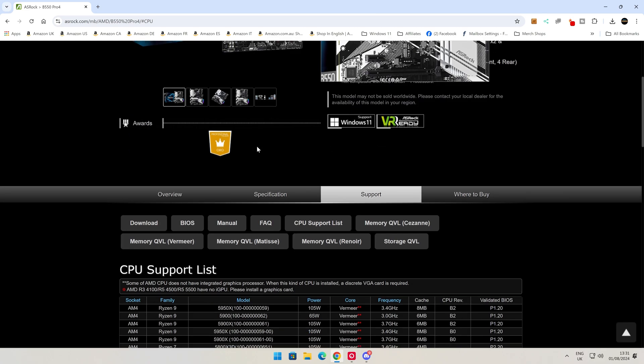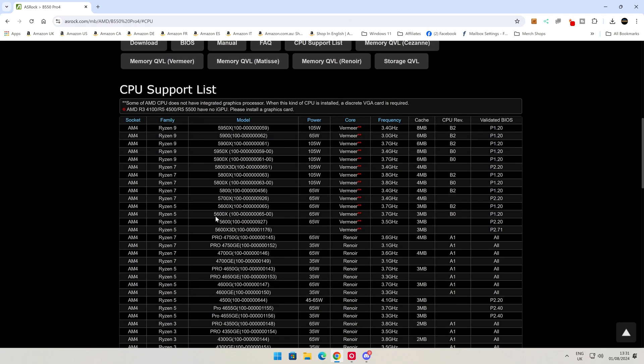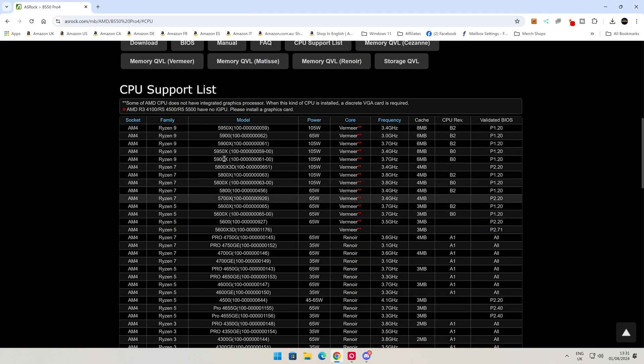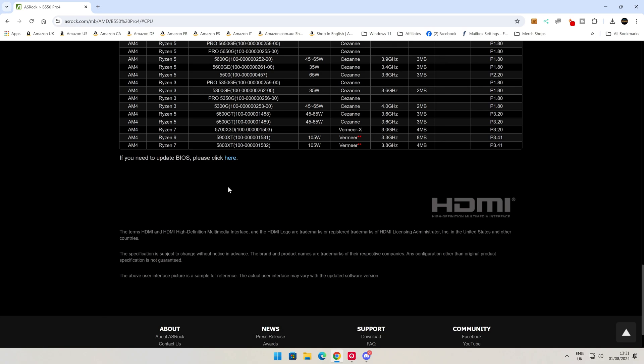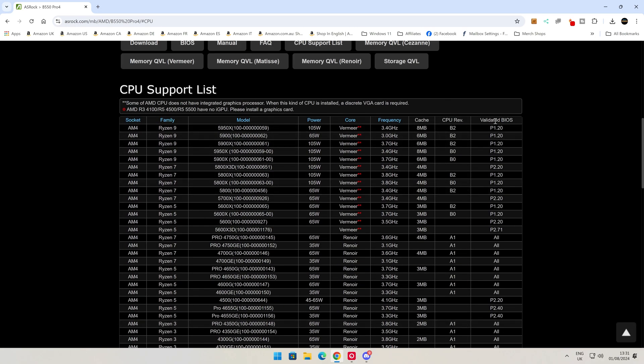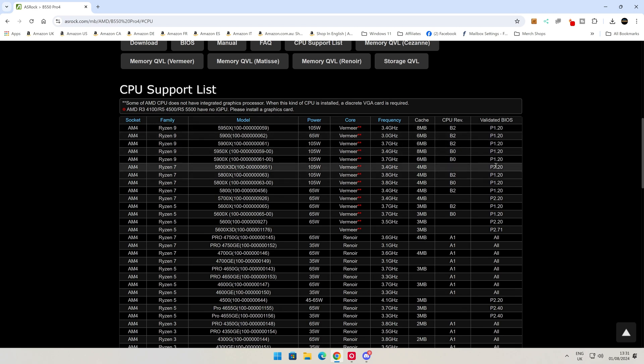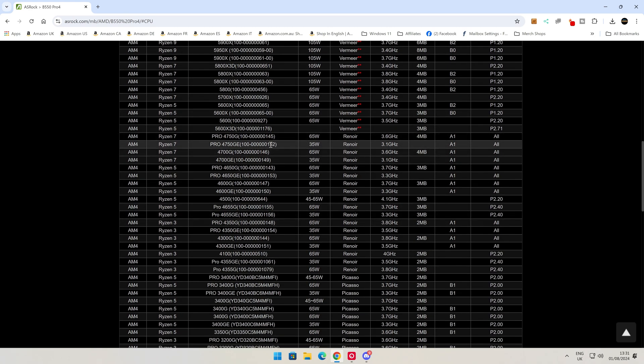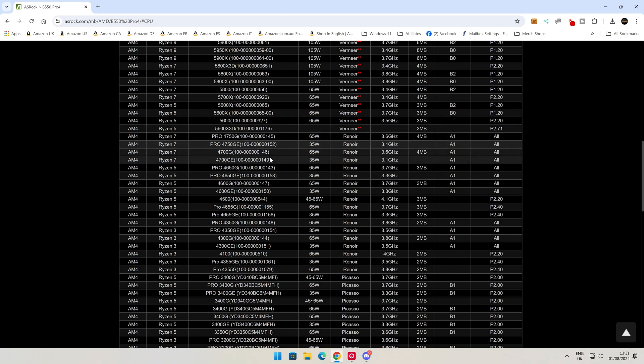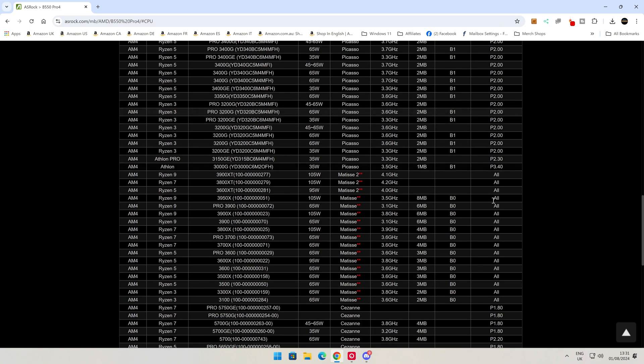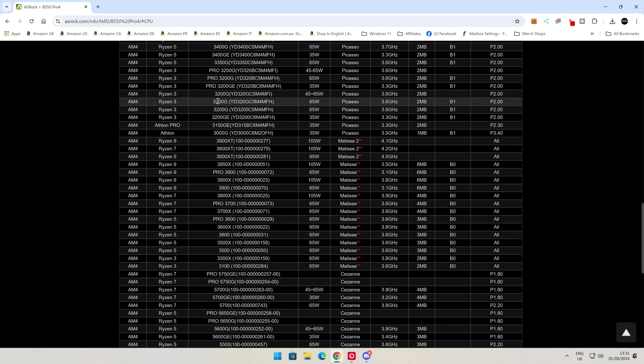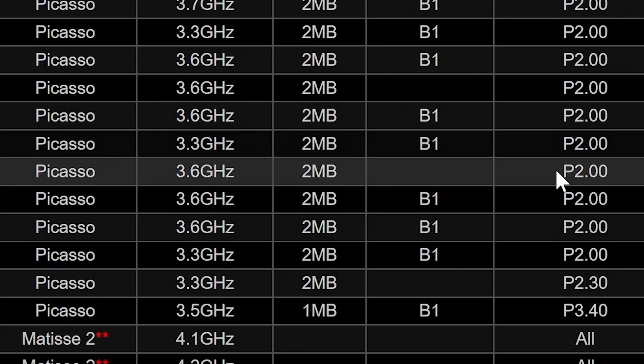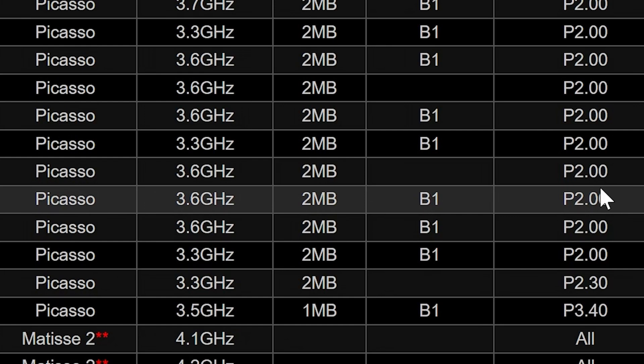We'll take a look at the BIOS which are supported currently with this version, so that will give you an idea of what your particular motherboard will support out of the box. This is the motherboard website. ASRock.com forward slash motherboard, forward slash AMD, forward slash B550. I'll put links for this in the video description just in case you can't find it.